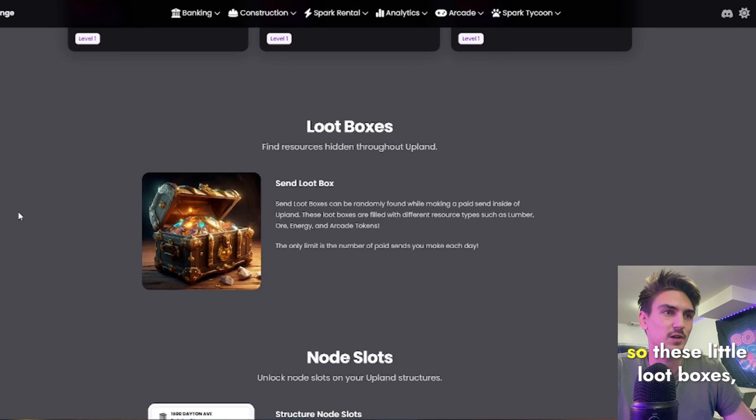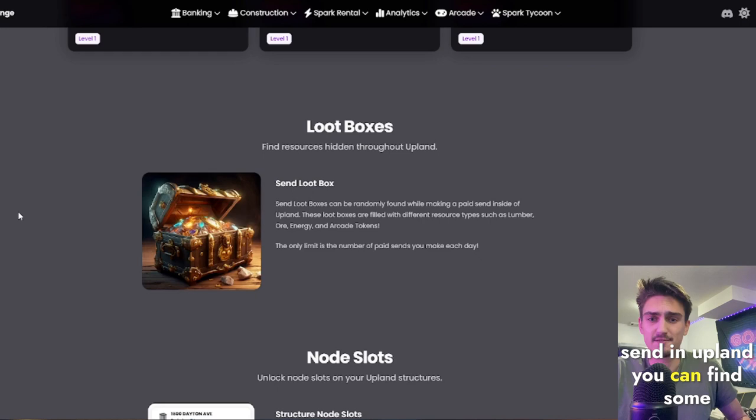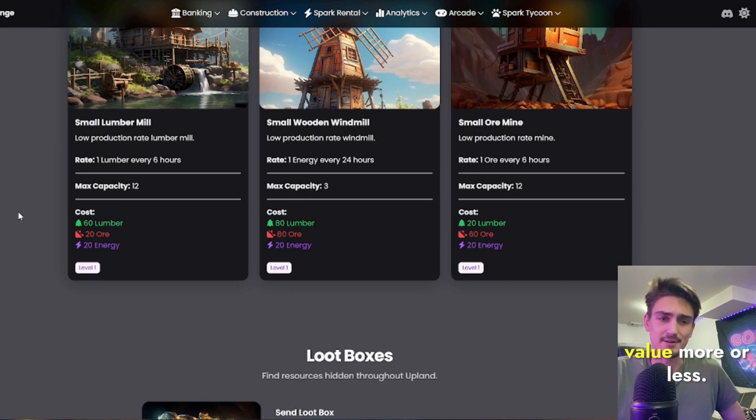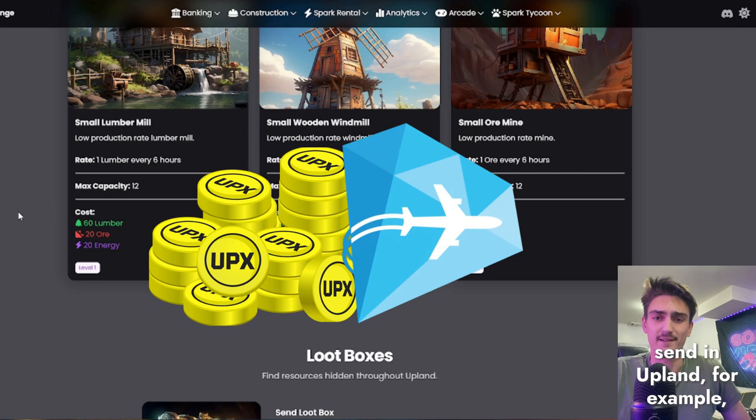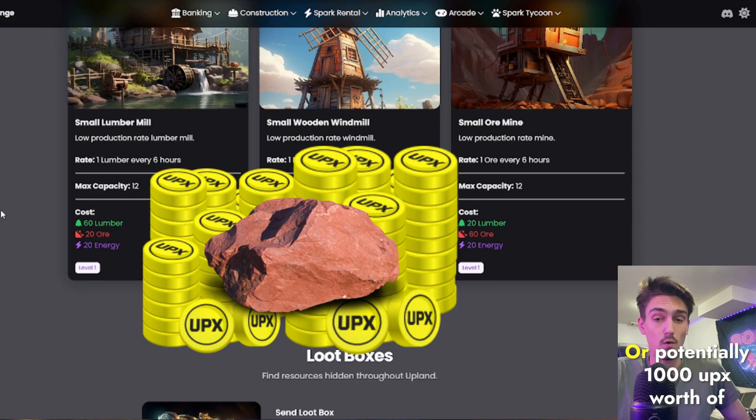So these little loot boxes, what are they? Basically, by making any paid send in Upland, you can find some random loot, which is this energy, ore, and lumber, which has value. So if you make a 25 Upex paid send in Upland, for example, you have a chance of finding 100 Upex worth of lumber or ore, or potentially a thousand Upex worth of energy.